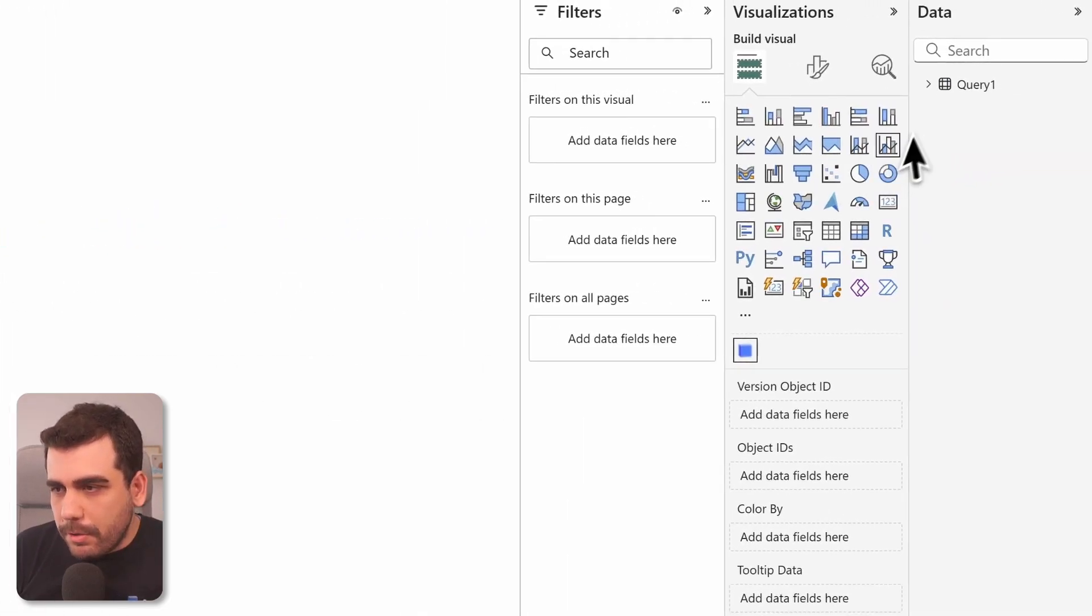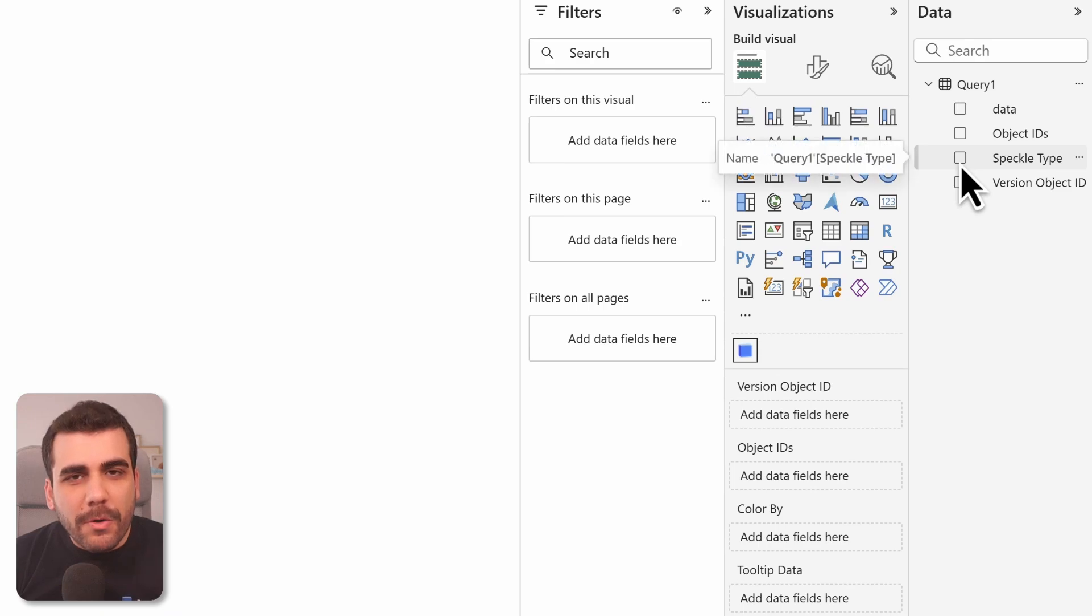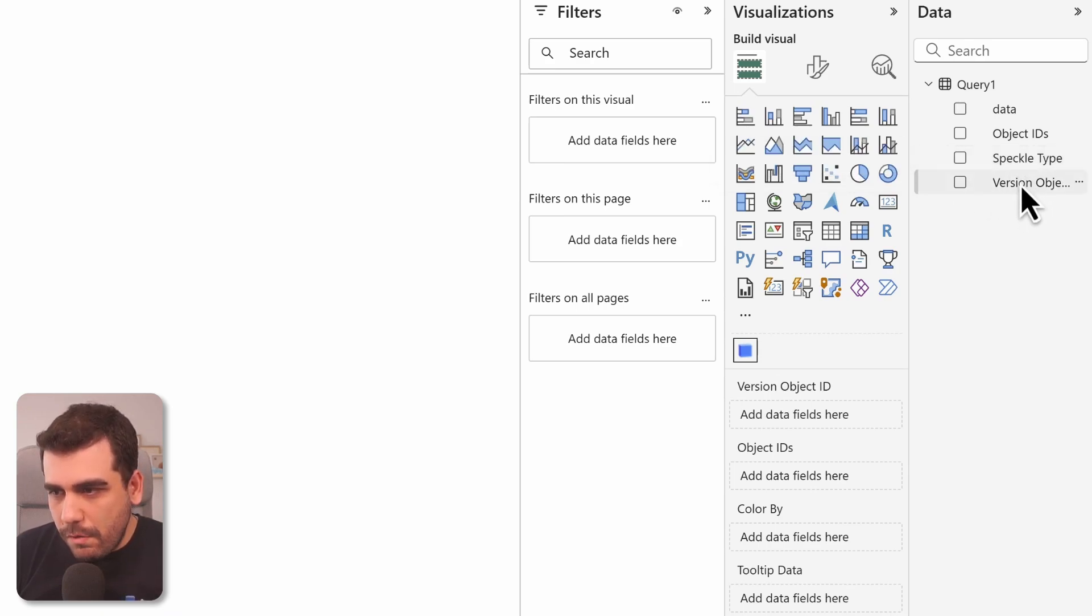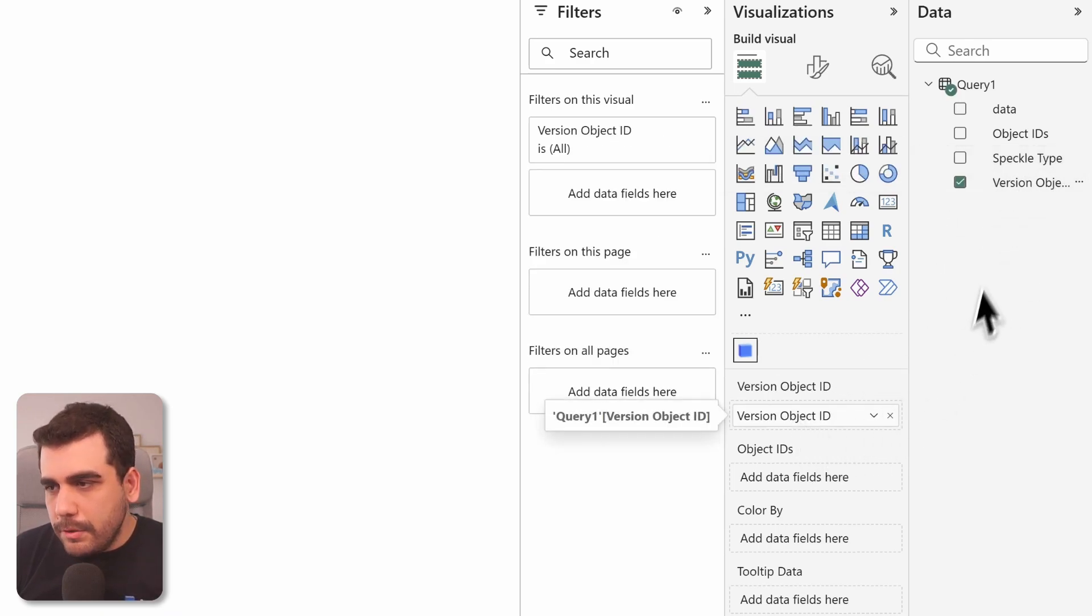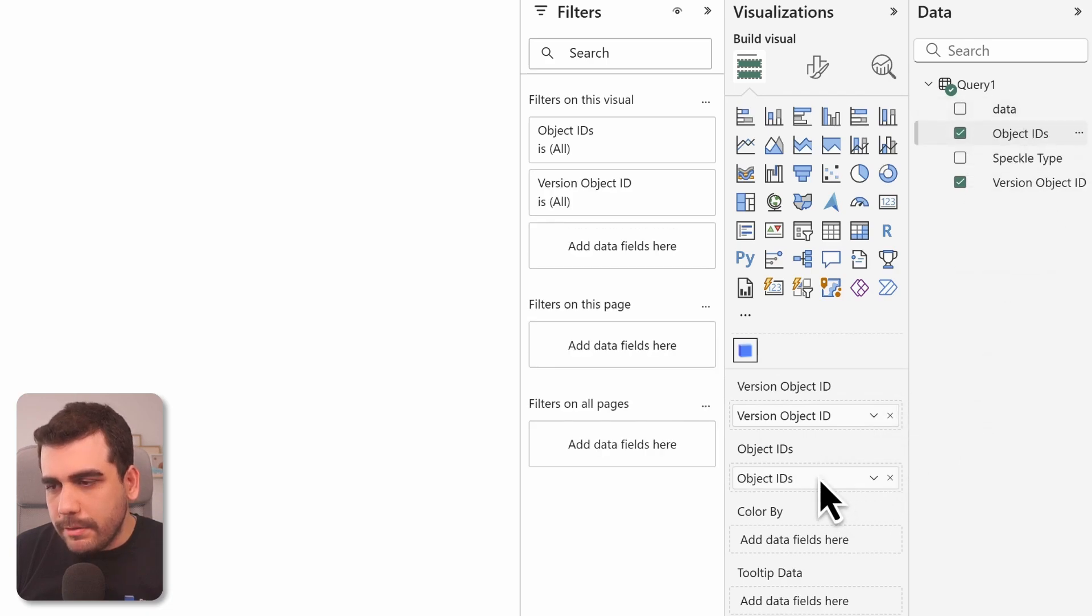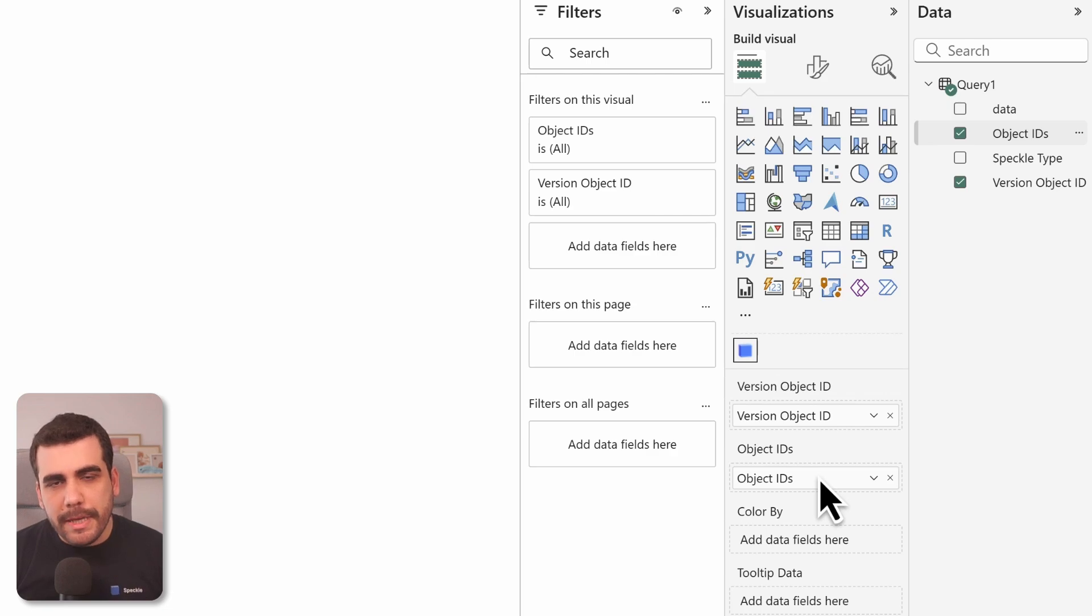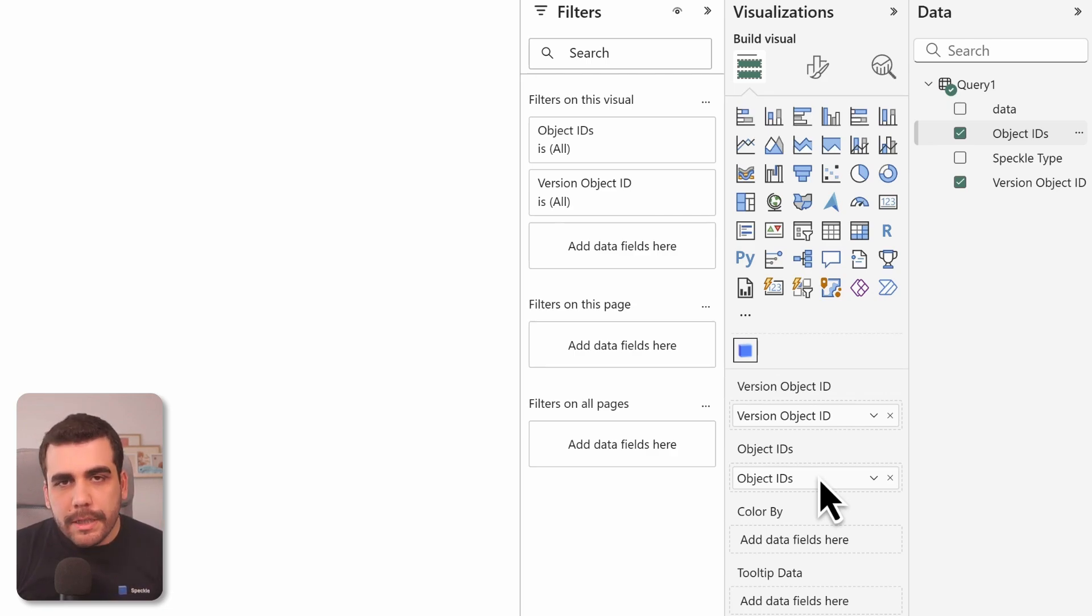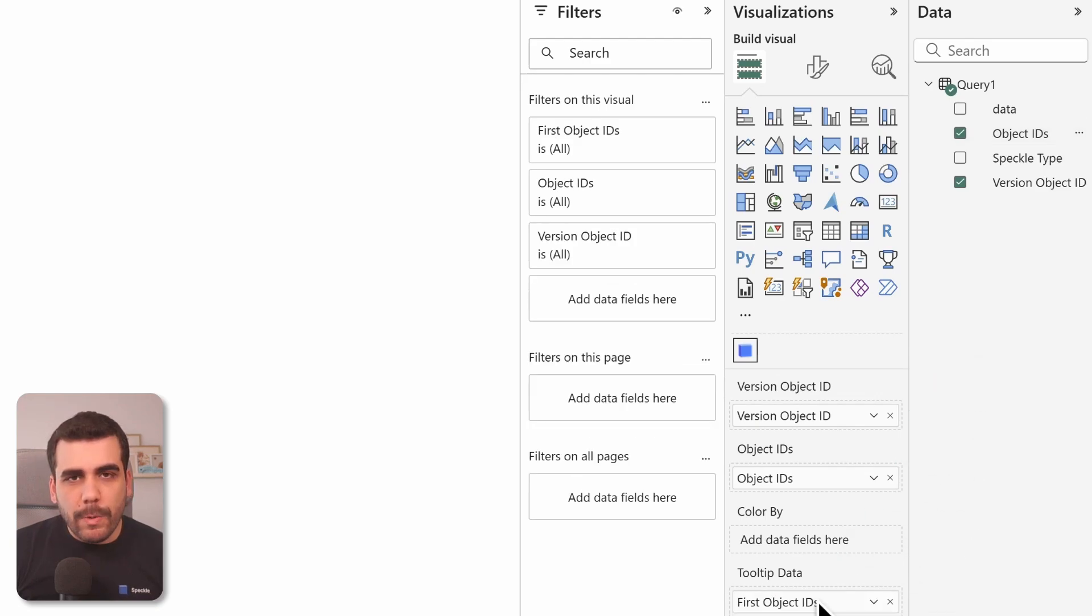So go to your query and simply drag and drop the corresponding fields into the inputs. Version object ID into the version object ID input, and object IDs into the object IDs input. And tooltip data is just like any other Power BI visual. You can drag and drop any column here. I'll drag and drop object IDs into the tooltip data as well.